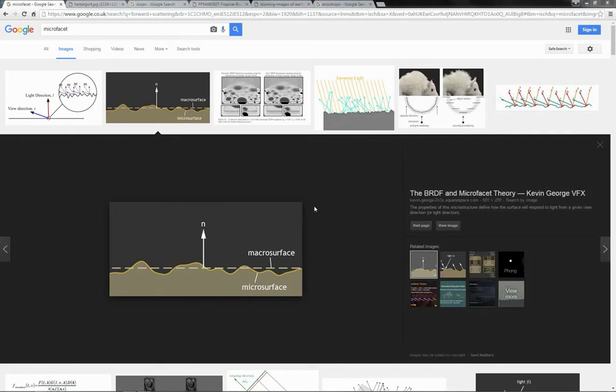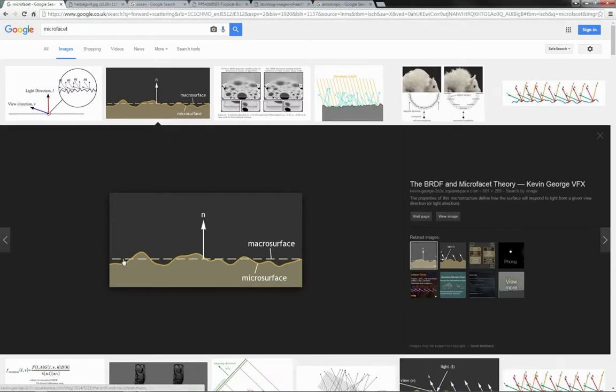One very important element to PBR rendering, or at least the photorealistic representation of surfaces, is the idea of microfaceting. Very few surfaces in the real world are perfectly smooth.